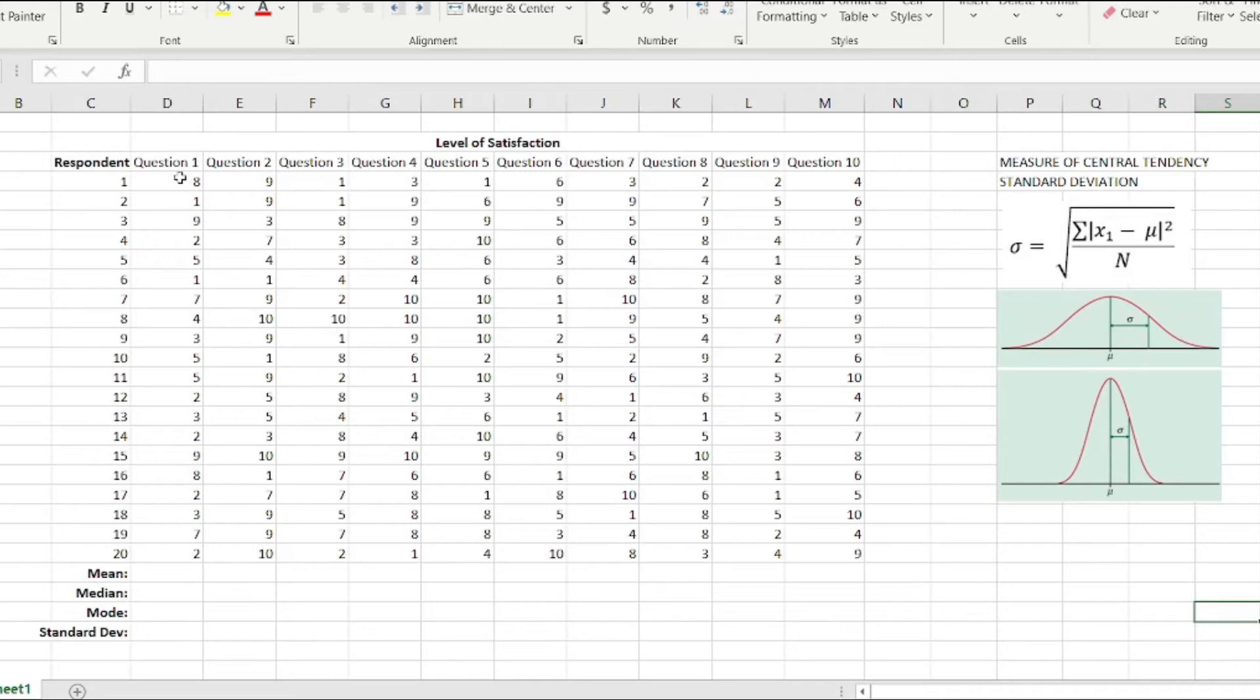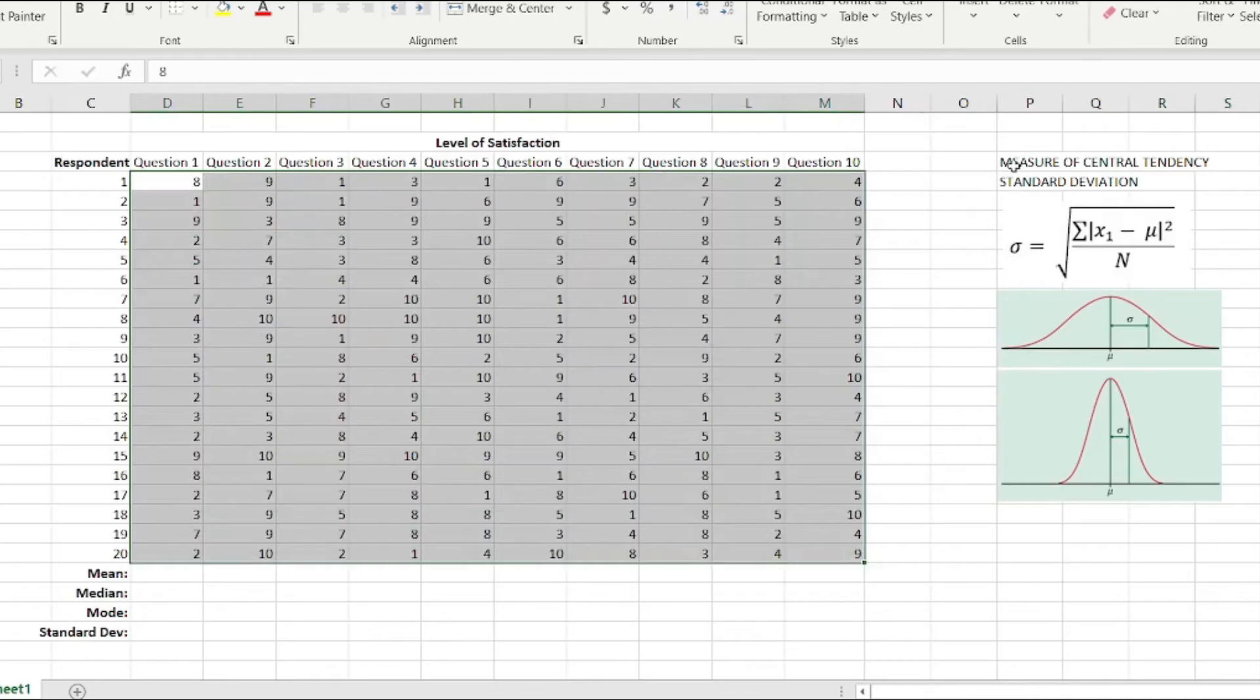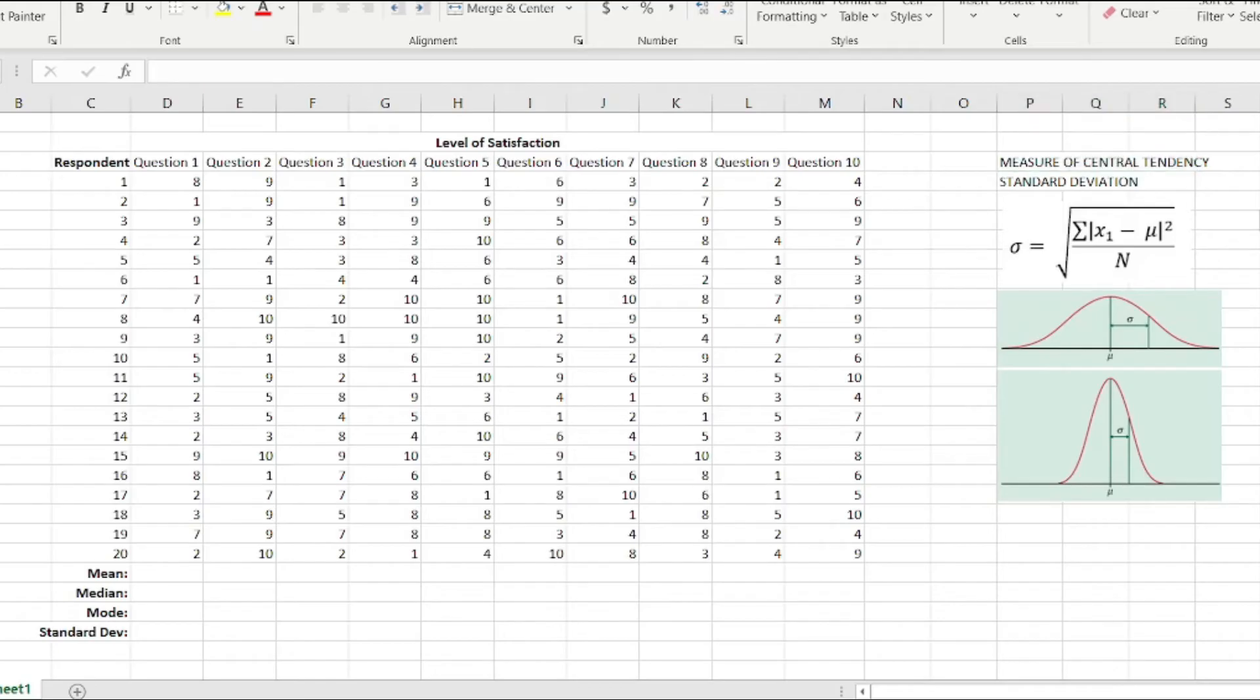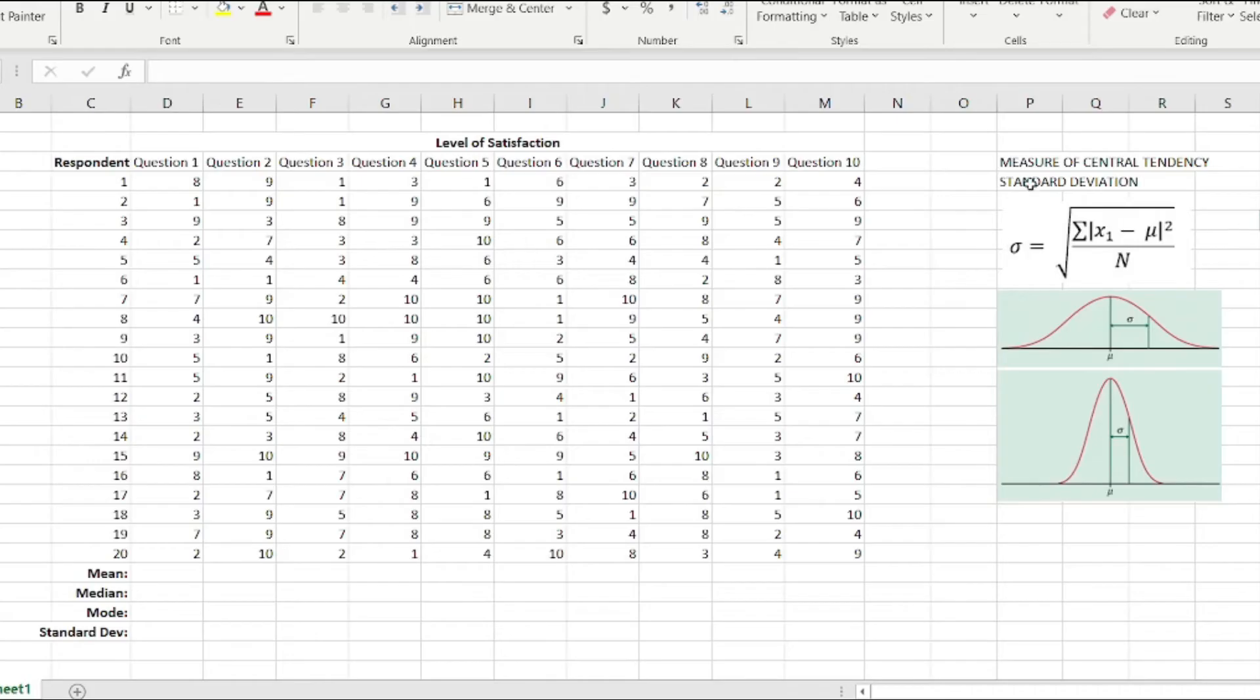What we're going to do is determine the central tendency. The purpose of measuring central tendency is to determine the midpoint of the responses that our respondents actually answered in these particular questions, so that we'll be able to determine whether or not they are satisfied in the specific items that we asked them to rate.